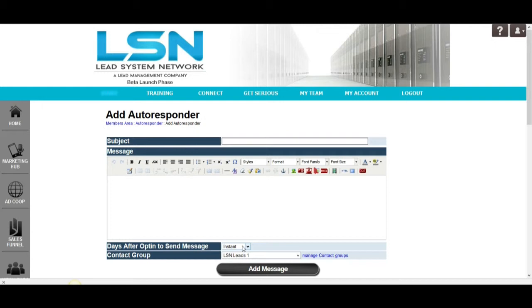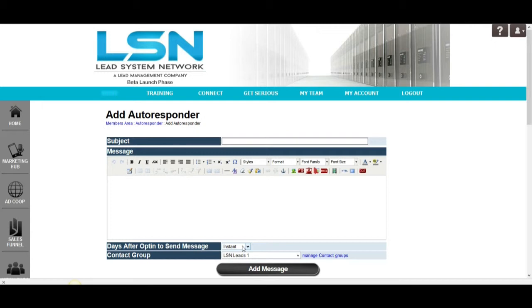This is very self-explanatory. You can create as many follow-up autoresponder messages as you want to, making this one of the most powerful free platforms out there. Actually, it is the most powerful. There are other platforms out there that will allow you to build a list, but they won't allow you to set up an autoresponder message unless you pay. With LSN, you can set up as many autoresponder messages as you want and it's 100% free. So, that, in my book, makes this the most powerful free system that's out there when it comes to being able to build your list.